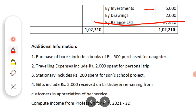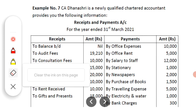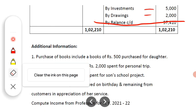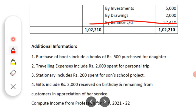Then there is a payment for investment of Rs. 5,000 — that is, an investment made during the year. And the last payment is drawings of Rs. 2,000. These are all the different payments made by CA Dhanashri during this particular year. We have now read through both the receipt side and the payment side.